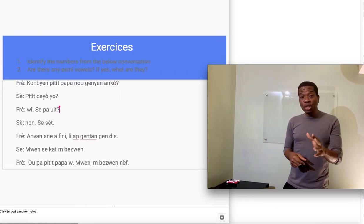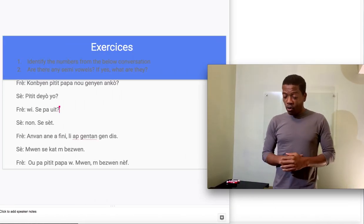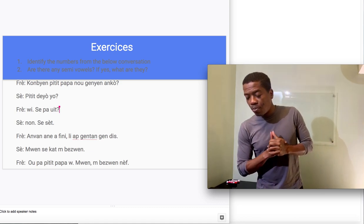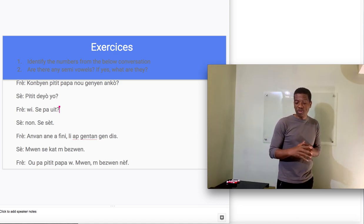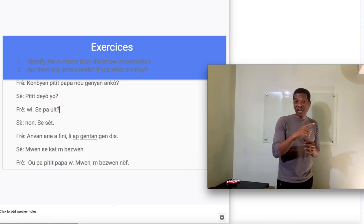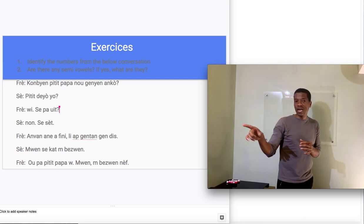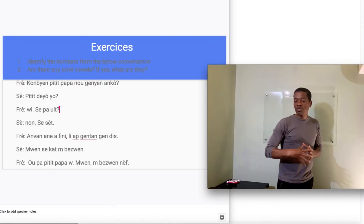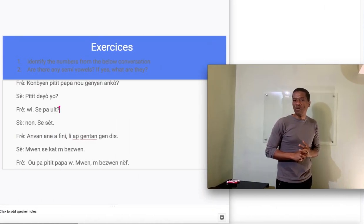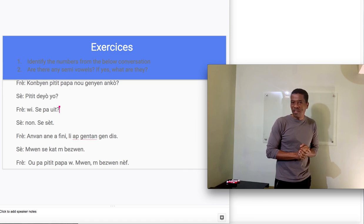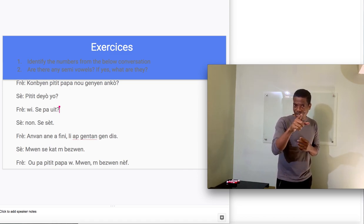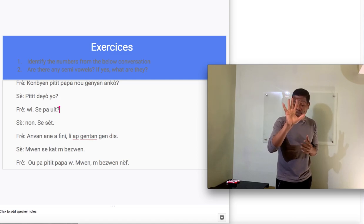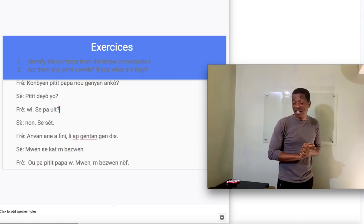What you had to do in that homework was to identify the numbers from the conversation. Remember that conversation between the brother and the sister? Fre and Axe, brother and sister. In that conversation, I think we had some numbers. Now tell me, how many numbers did you find there? That's correct. There were five numbers there. Now what are they?